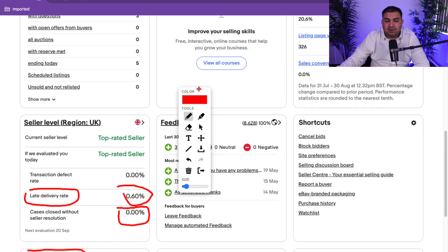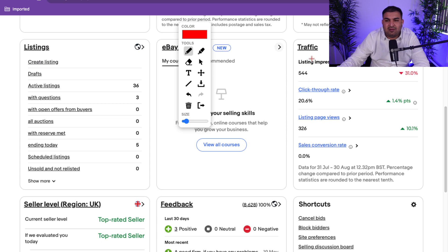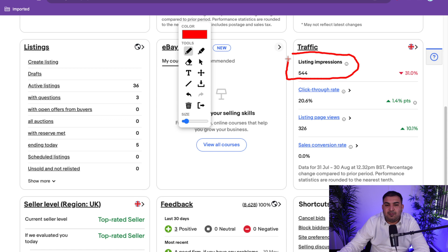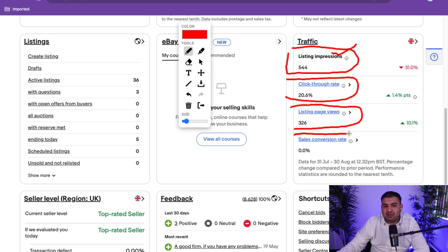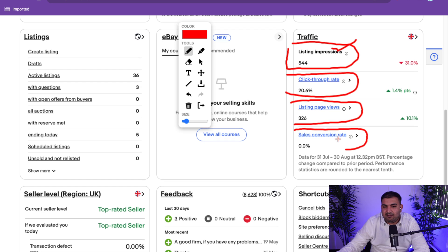Your analytics are on the right-hand side. Listing Impressions are the number of times your listing shows up in eBay search — you want to keep these high. Click-Through Rate is when a buyer clicks on your listing from search results. Listing Page Views show how many times buyers actually viewed your listing. The sale conversion rate here is zero because there are no active listings. A click-through rate of at least 10% is really good, and a sales conversion rate above 20% is excellent.